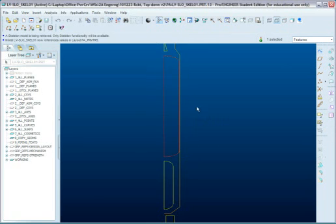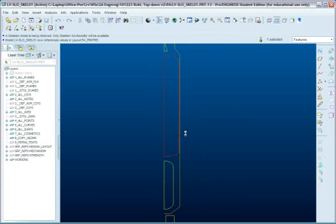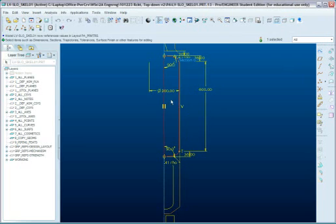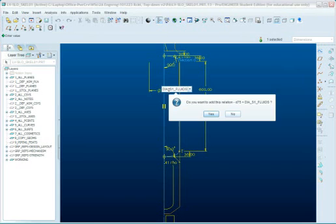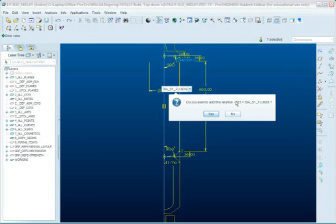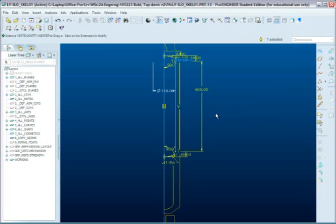So now what I'm going to do is I'm going to go back to this item, edit, and I'm going to actually double click on here, and I'm going to say that I want this to be my diameter stage 1 fluids. And it says, do you wish to add this relation to the D75, and you can give that a more useful name if you want to. It's not really worth the time generally. I say, yeah, I want that to become a permanent relation. And notice it jumped back to 150 from whatever I had it.